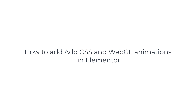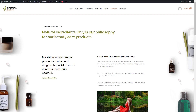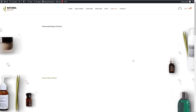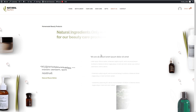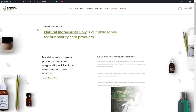Welcome to our tutorial on how to add CSS and WebGL animations in Elementor using the AnimateGL plugin. In this video, we'll guide you step by step through the process.